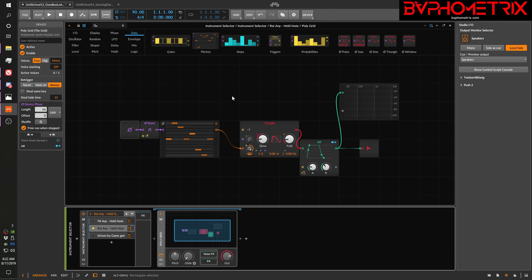The first problem is that in the Grid, you pretty much need a voice that's alive for phase to run inside of. And of course, data devices need to be driven by phase, so data devices aren't going to work unless there's some phase running through the Grid.